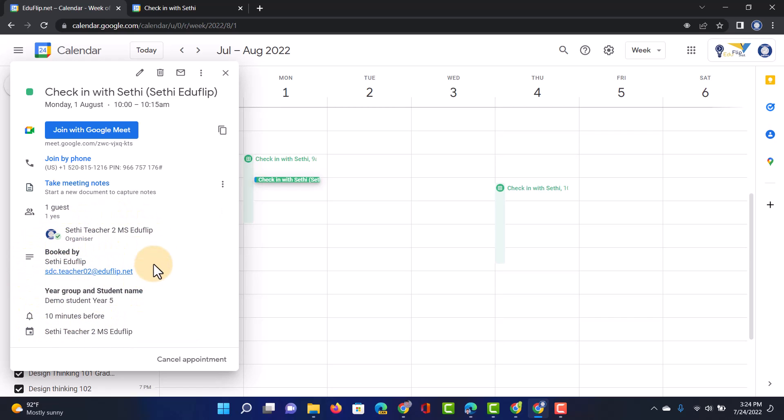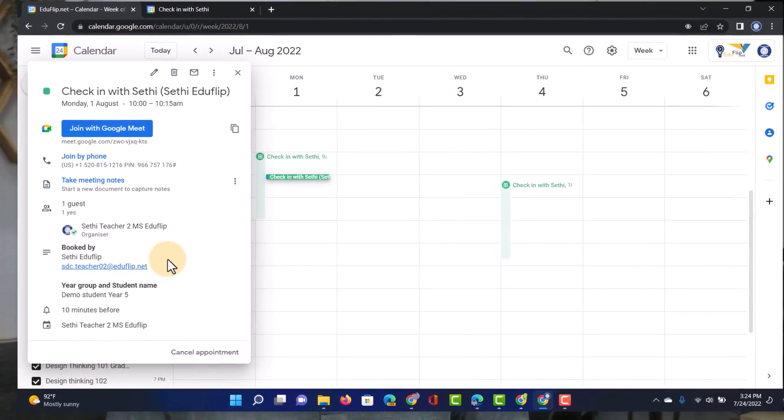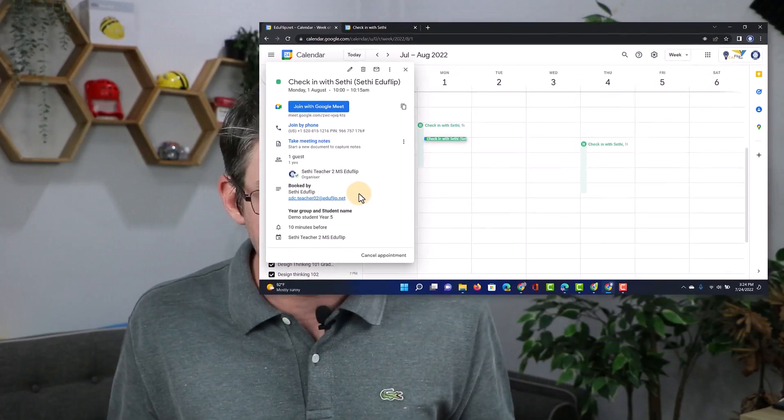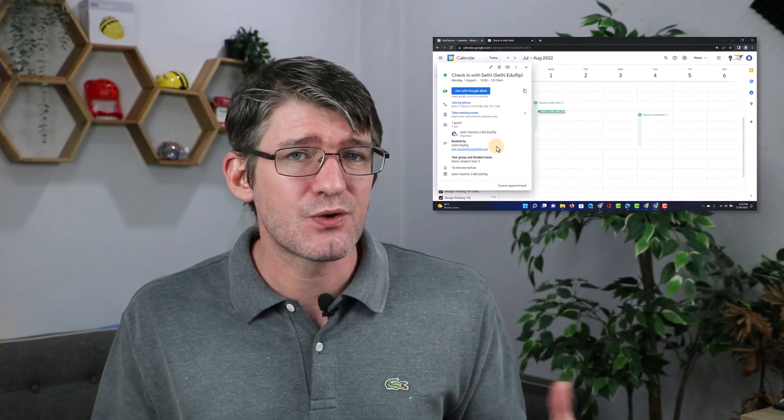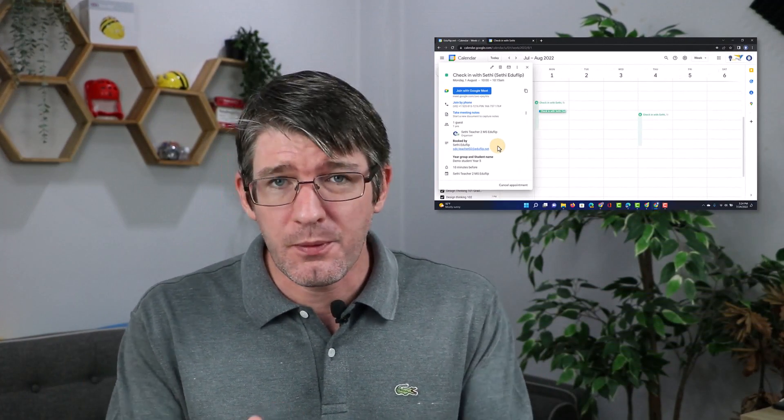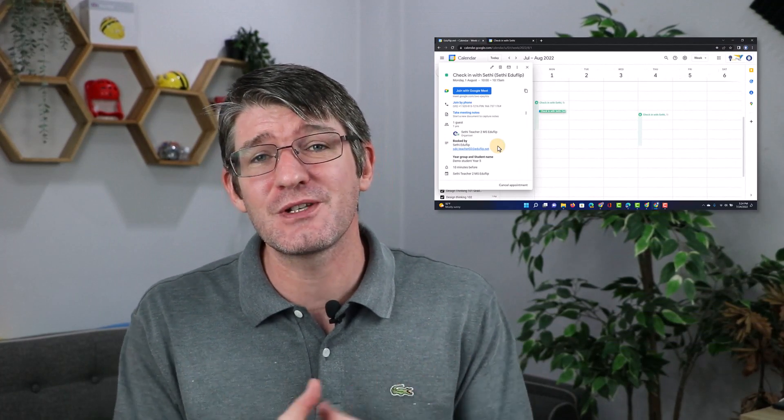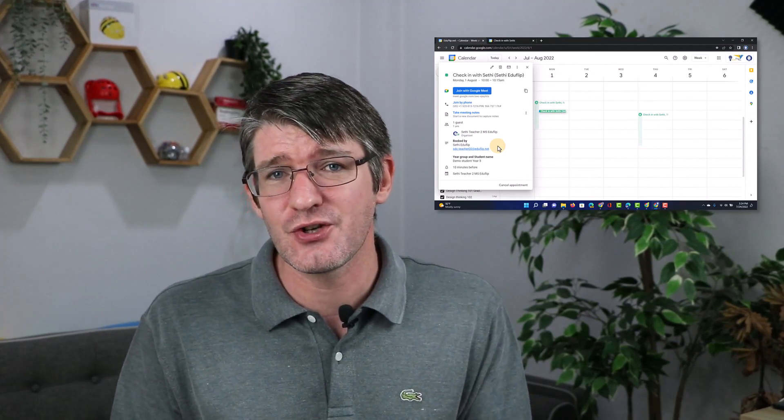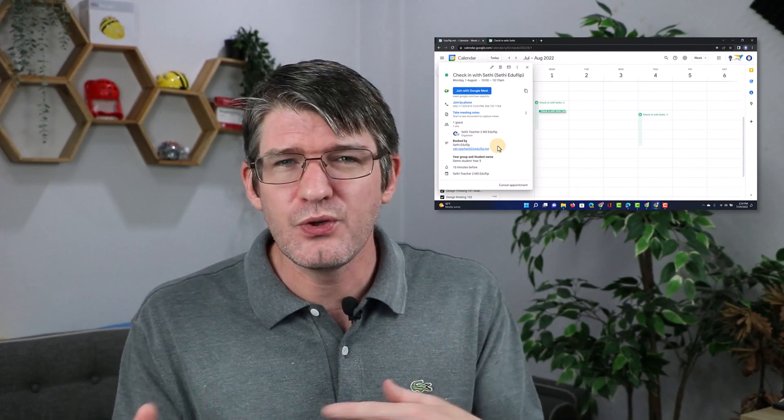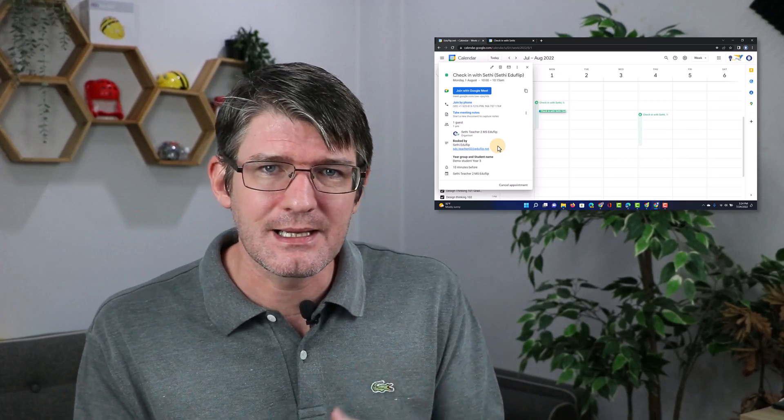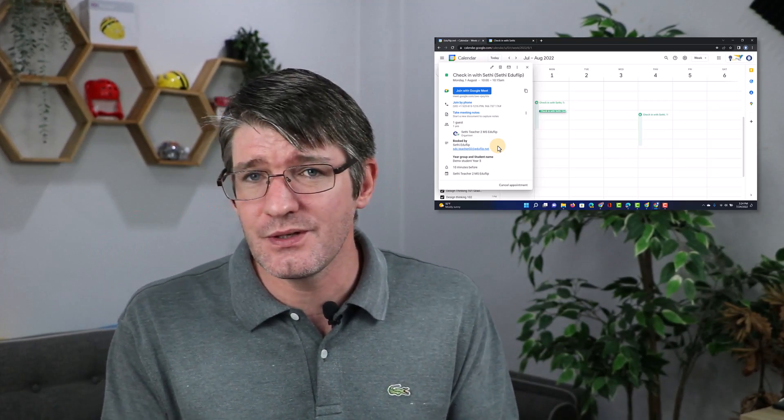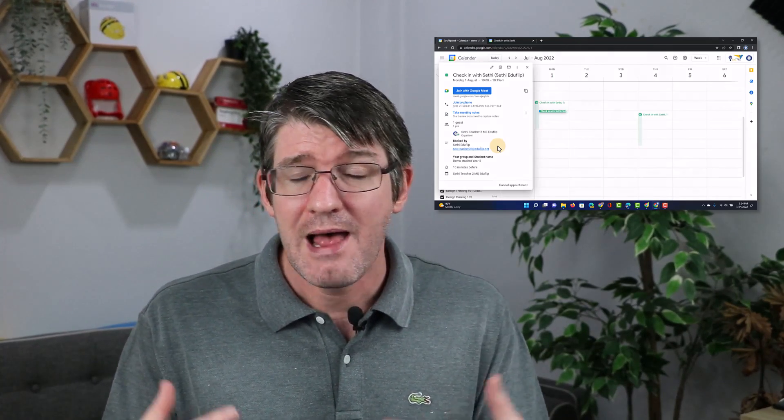So a great way of setting up virtual conferences, check-ins with students, or maybe even just drop-in sessions or training. I hope you found this helpful. If you did, make sure to subscribe to the channel. Leave a like down below. How would you use this in class and with students and parents? Let me know in that comment section below. In the meantime, thank you for watching and I will see you in the next one.